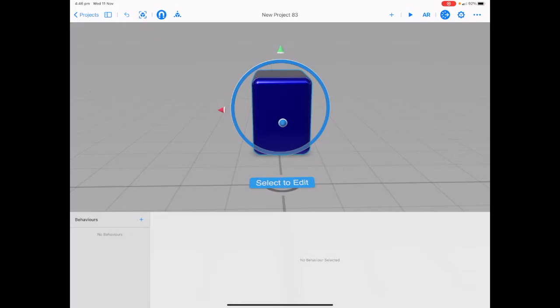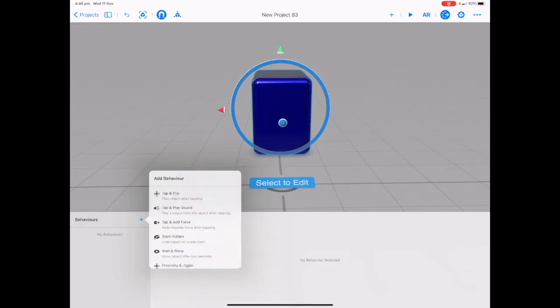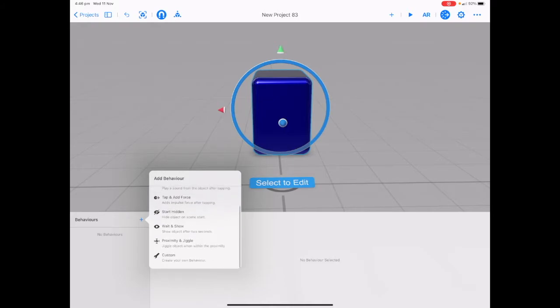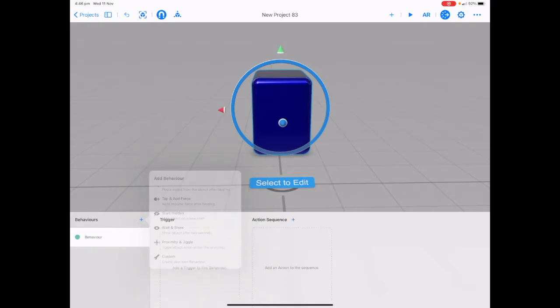Let's start by adding a behavior. Tap on plus next to the behaviors and you will see tap and flip, tap and play sound, tap and add force, start hidden, wait and show, proximity and jiggle and custom. Let's tap on custom.